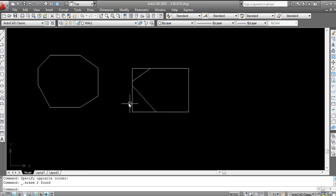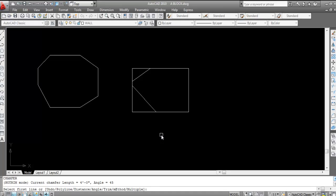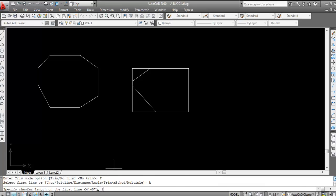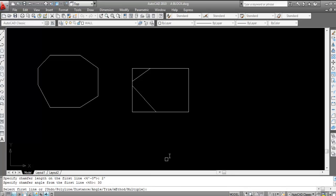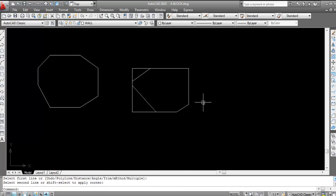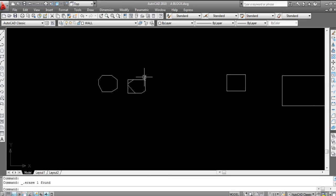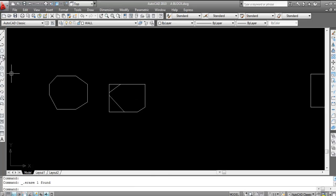Next move to another method. CHA, Enter. T, Enter. Now I will set to trim mode: T, Enter. Now for distance D, Enter. Now for angle A, Enter. Specify the length — suppose two feet — and angle suppose 30 degrees, Enter. Now select the first line and click on second line. Now see chamfer is done and edges are also trimmed because trim mode is on. So this is the trim method.